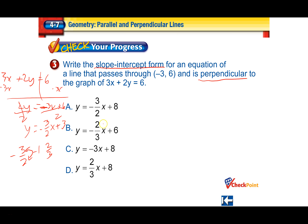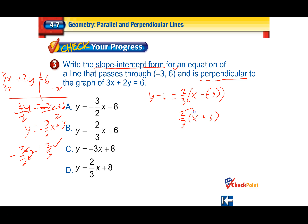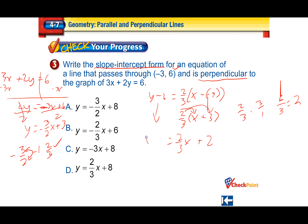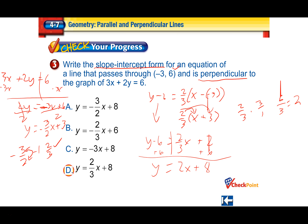Take that slope of 2 over 3 and the given point, and plug into point-slope form: y minus 6 equals 2 thirds times x minus negative 3. Simplify: distribute 2 over 3 — multiply 2 over 3 times 3 over 1 gives 6 over 3, which equals 2, and it's positive. Add 6 to both sides. The final answer is y equals 2 thirds x plus 8, which is letter D.